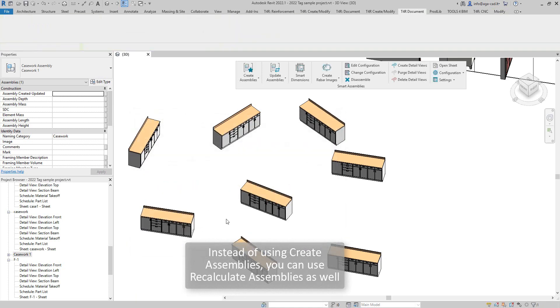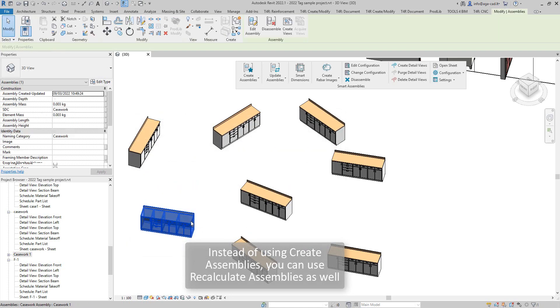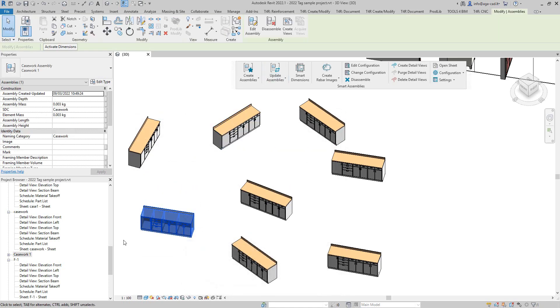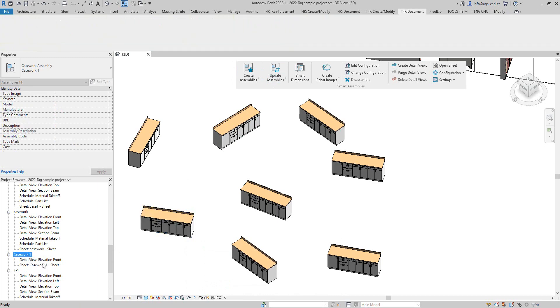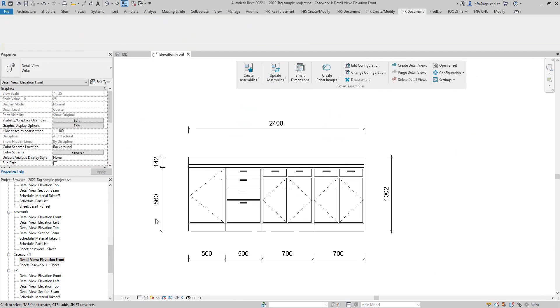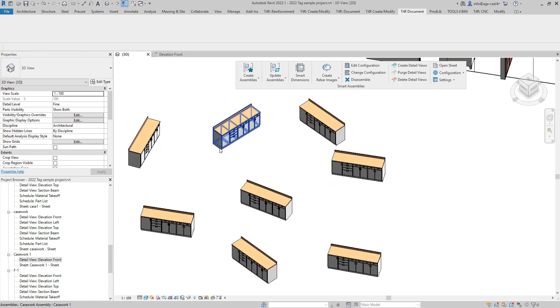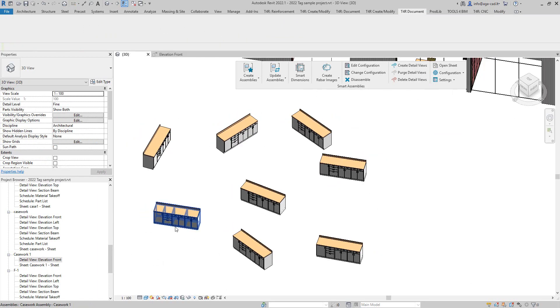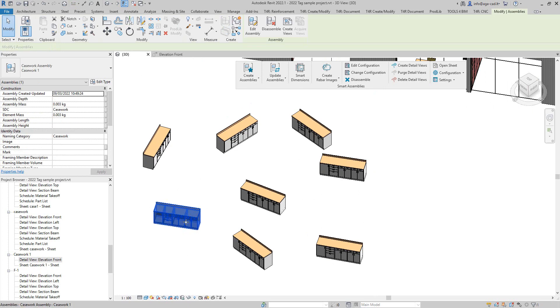But the main purpose is just to connect this assembly to the Smart Assemblies tool. If I go here you'll see that now my casework has just a front view and some dimensions. Now the software will recognize that this one is connected to Smart Assemblies.